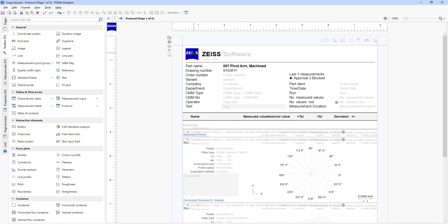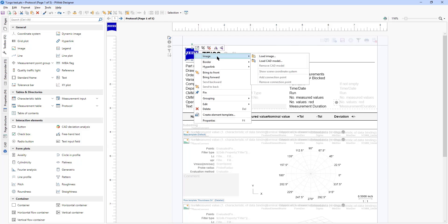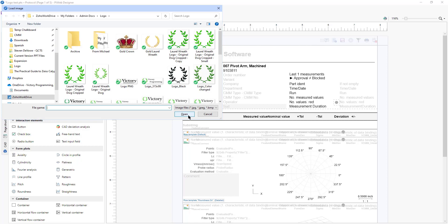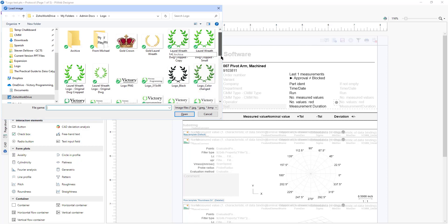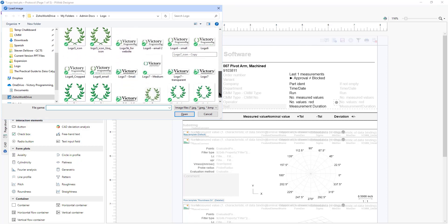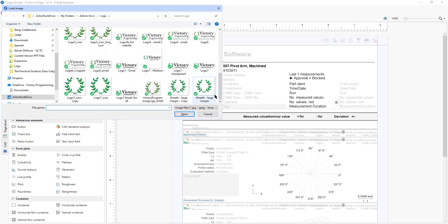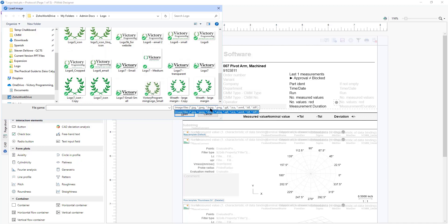So now all you do is select the Zeiss logo and right click it, select image load image, then find the image file that you want for your logo. It can be a JPEG, bitmap, and pretty much any image file.